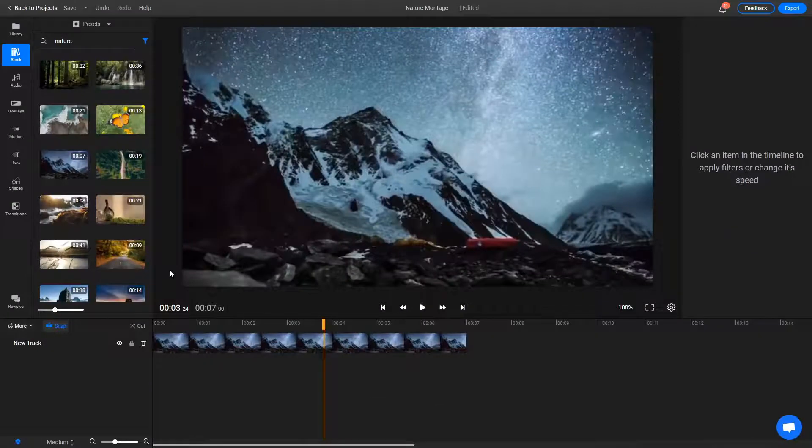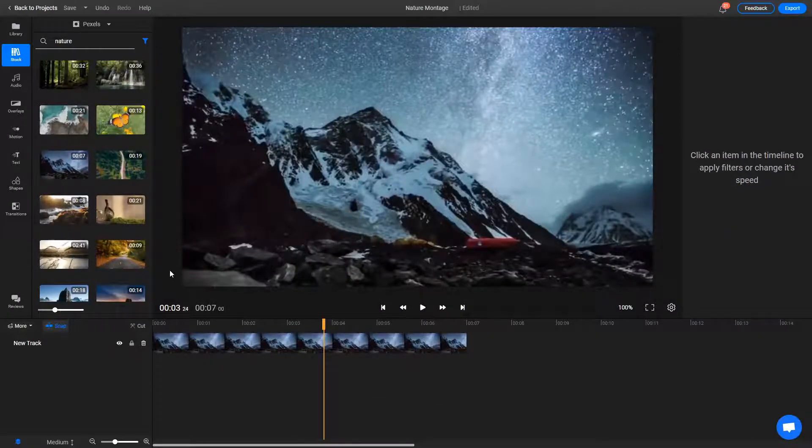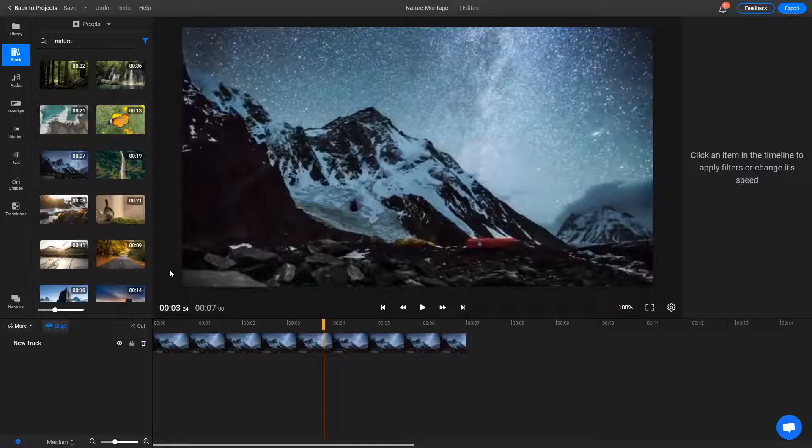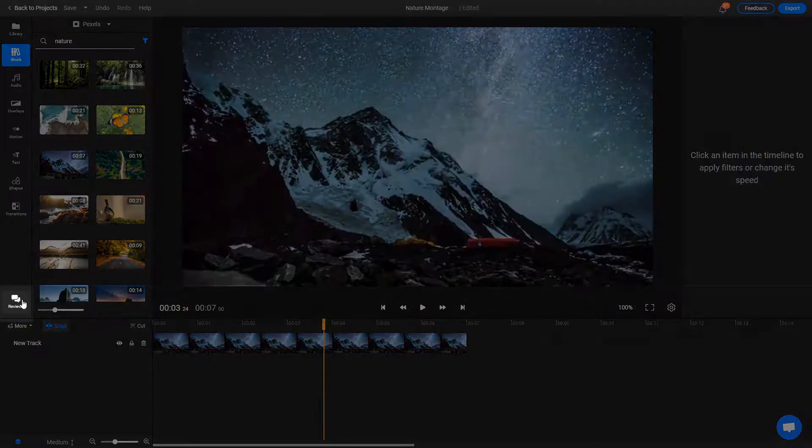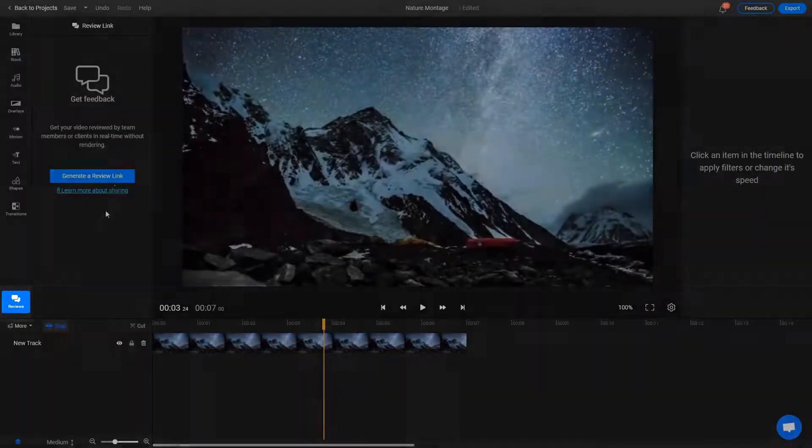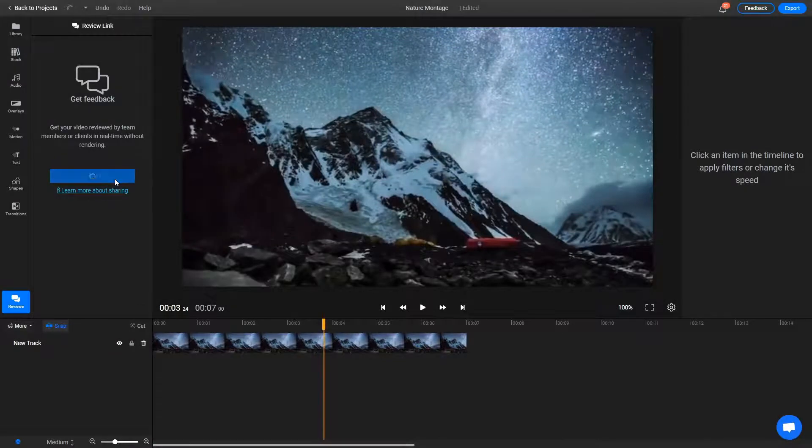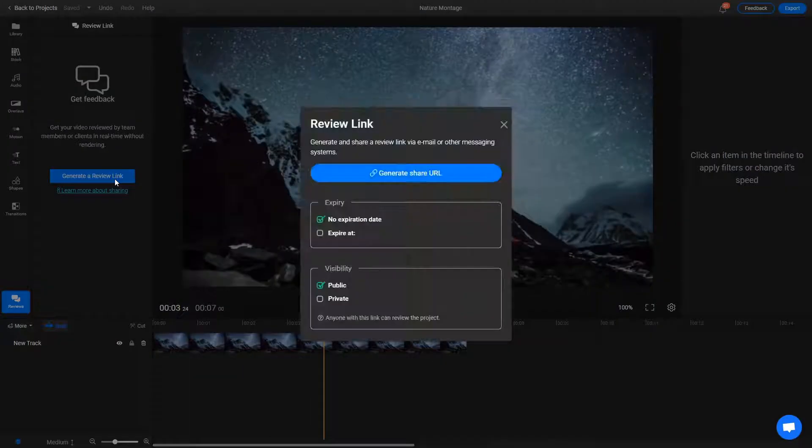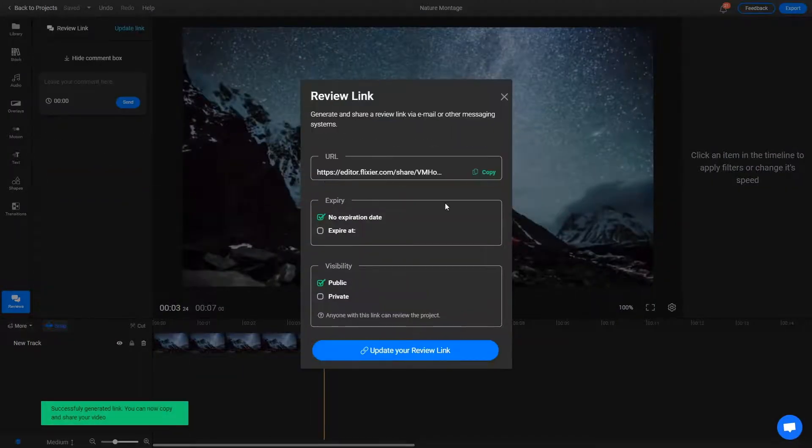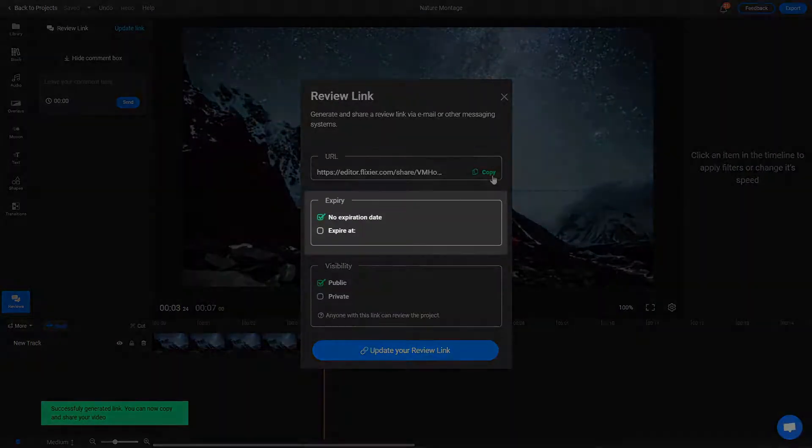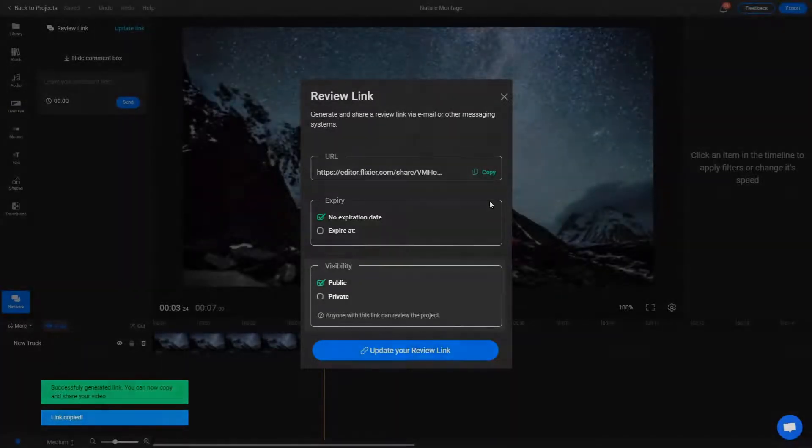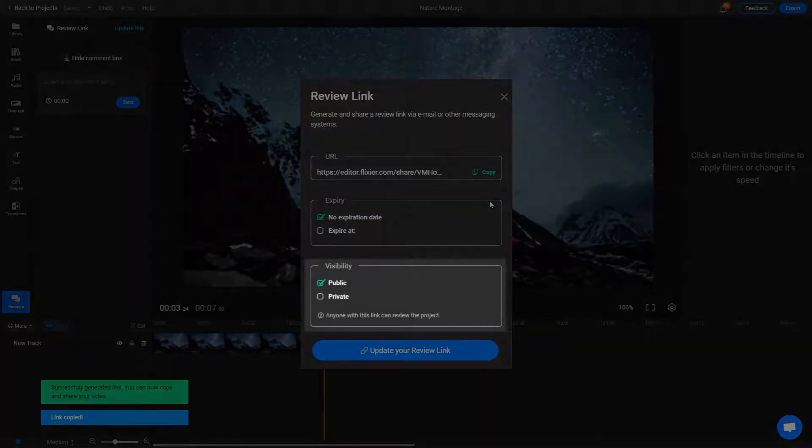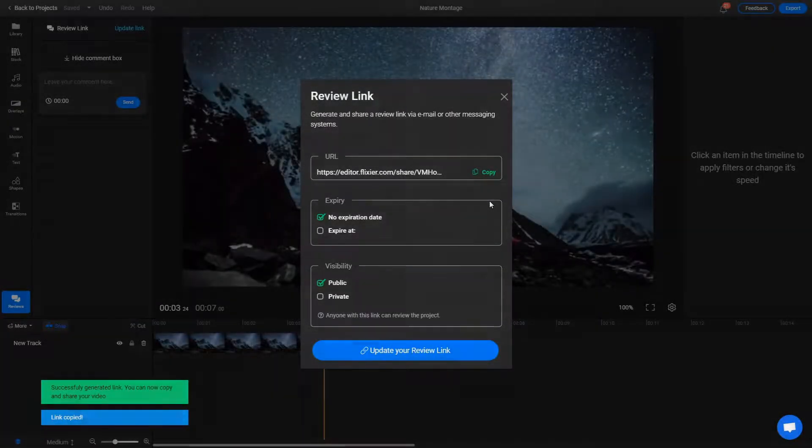Review links are useful when you need to get feedback on your work quickly. In Flixier, no exporting or rendering is required for this. Just go to the reviews menu on the left, click on generate a review link and then share your link. You can even set an expiration date for it or make it so that only certain users can review your project.